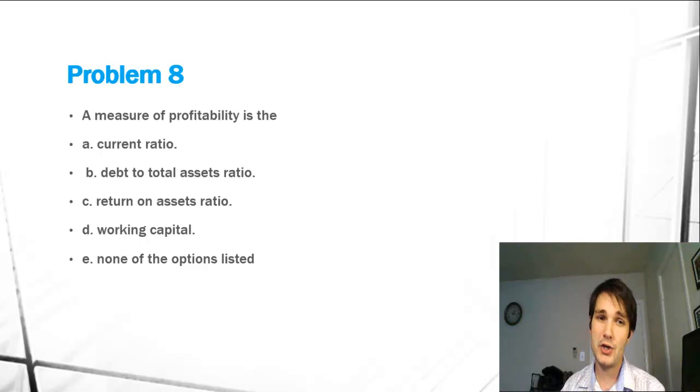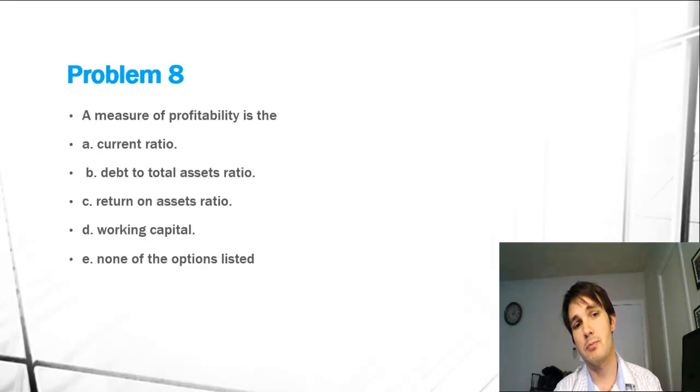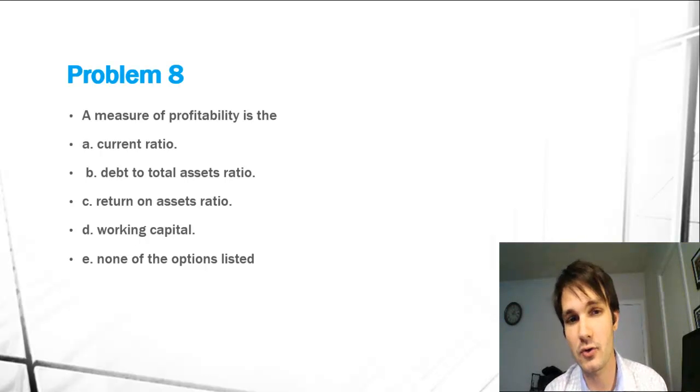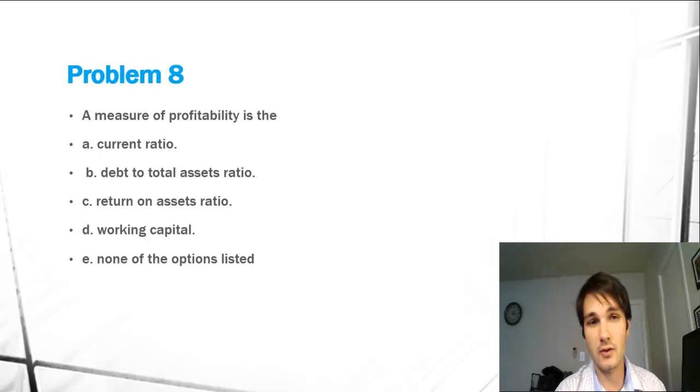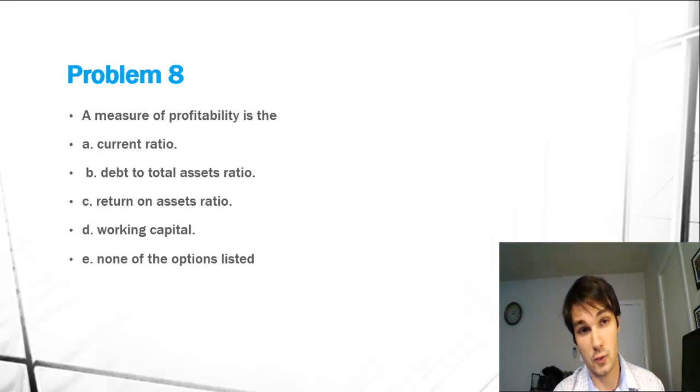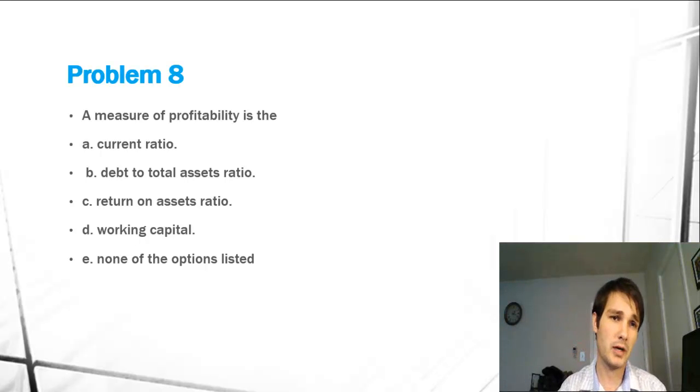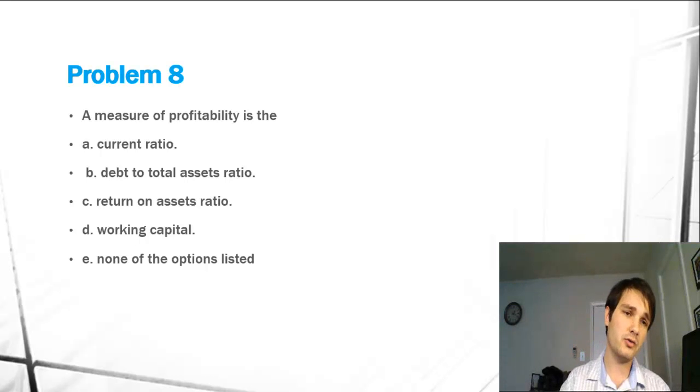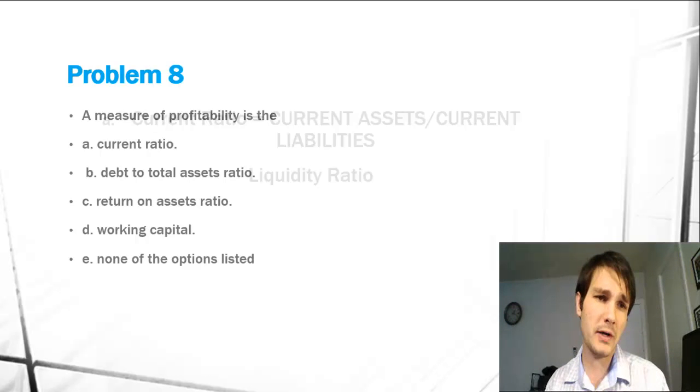Ratios and liquidity measures and solvency measures and profitability measures are so important that you have to learn them. They're going to be used throughout your entire life in business school at least. So just get to know them. We're going to cover all these ratios and what they mean.